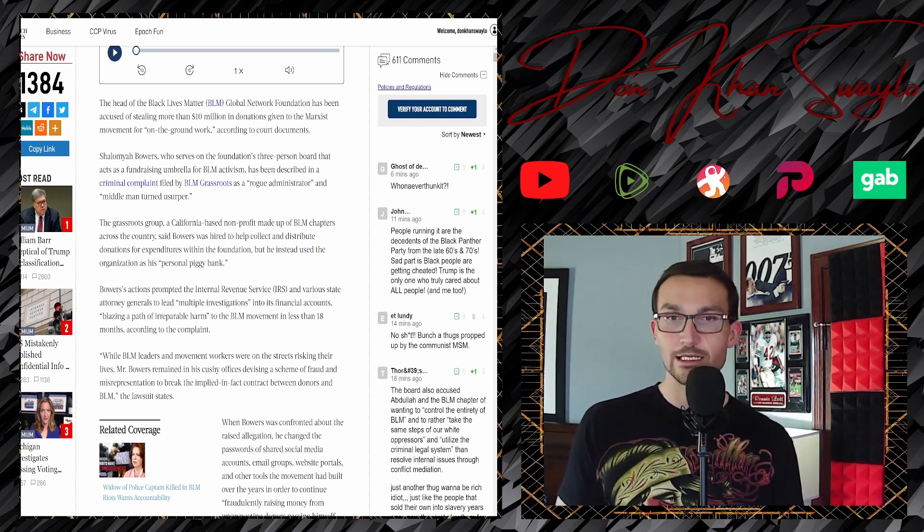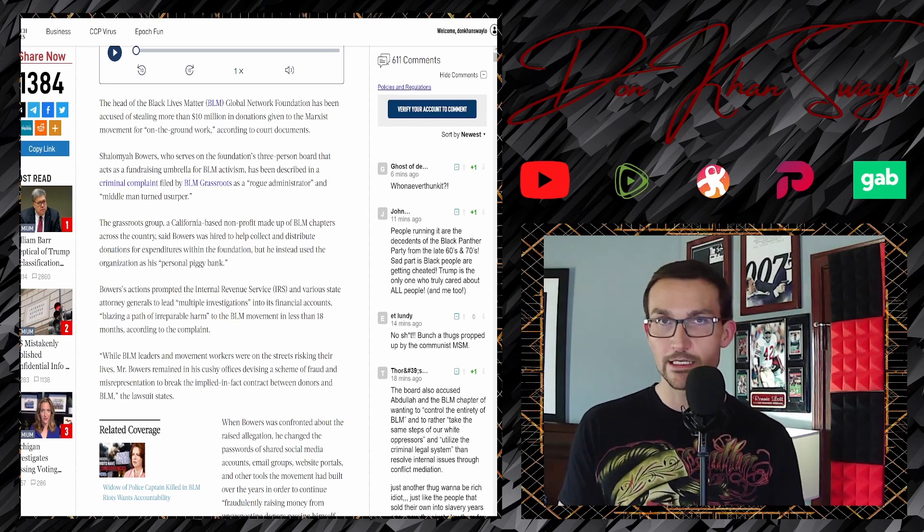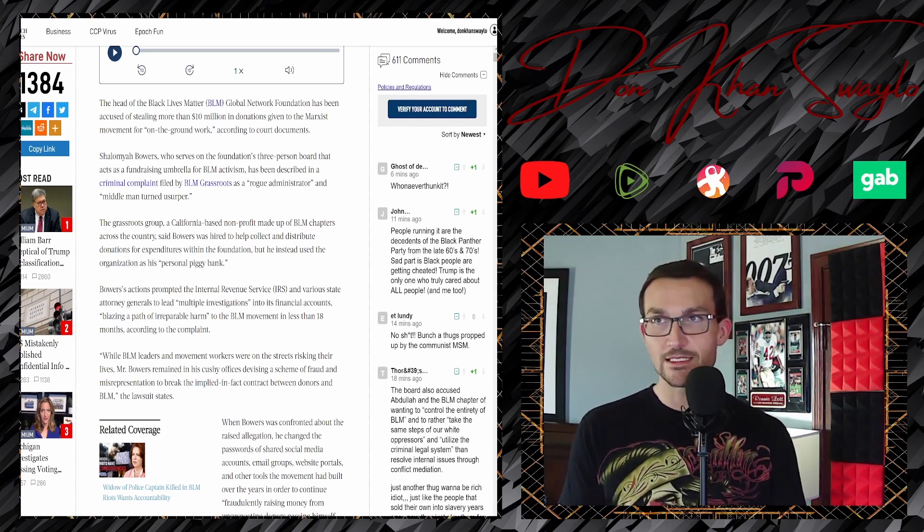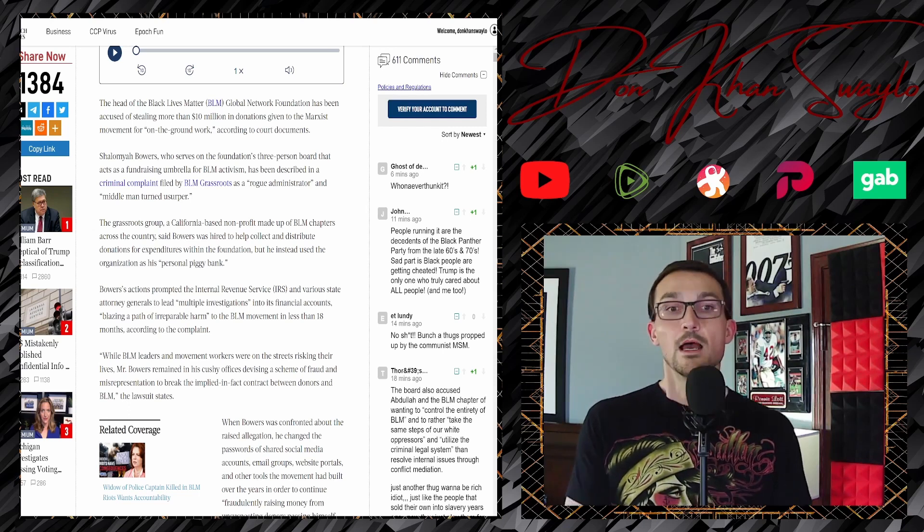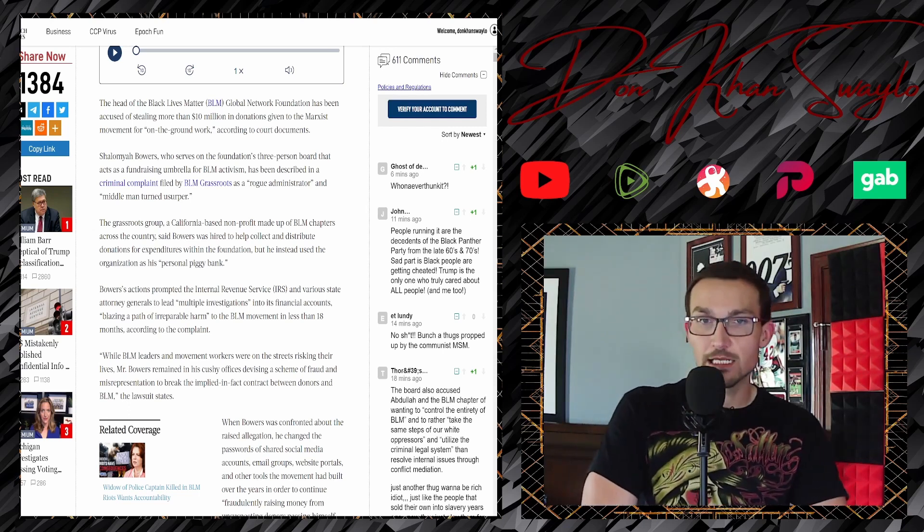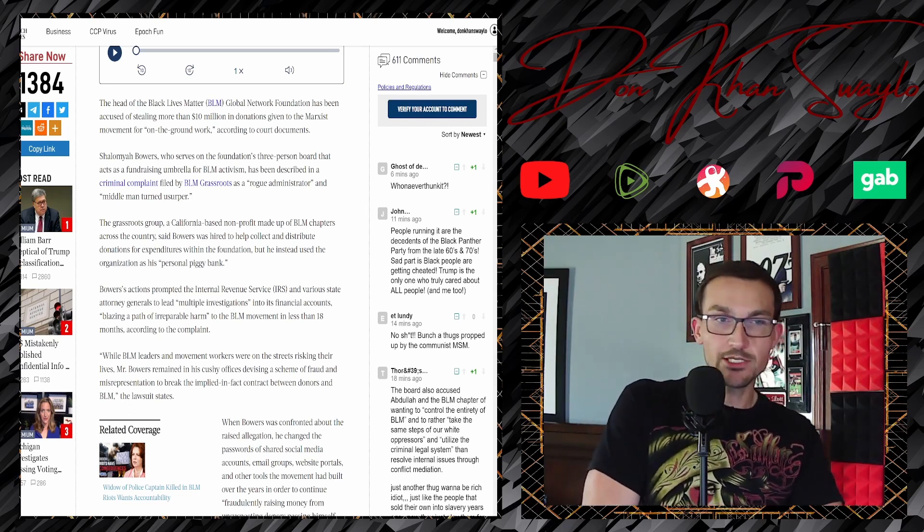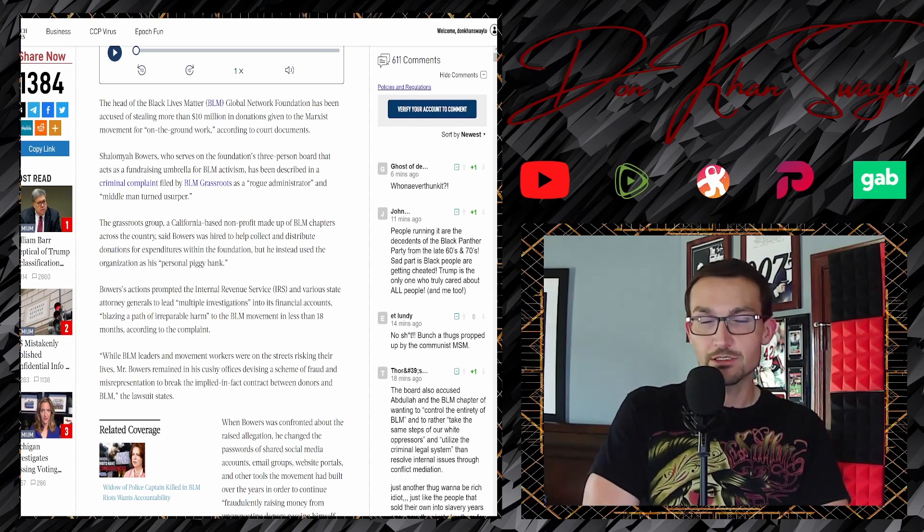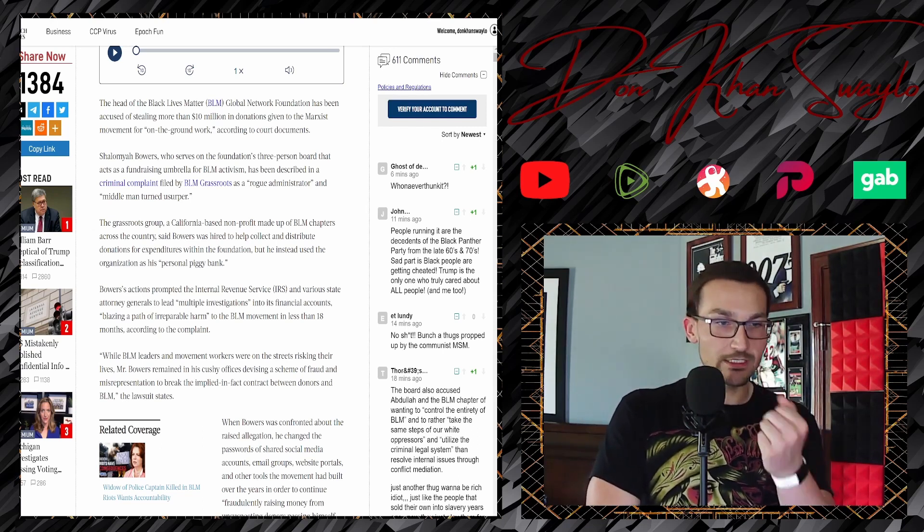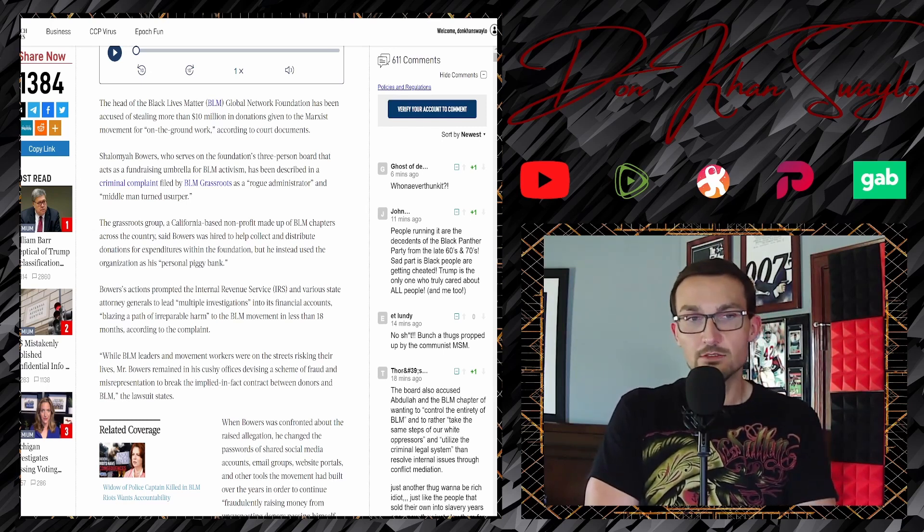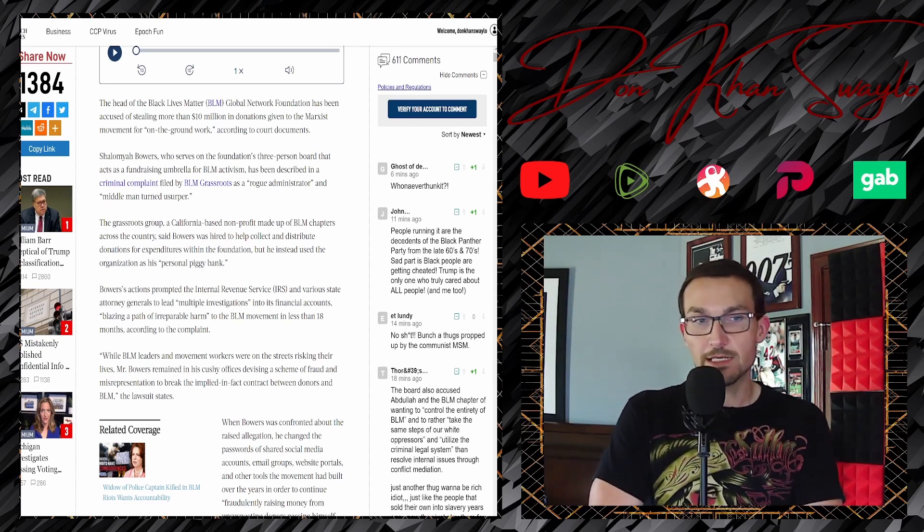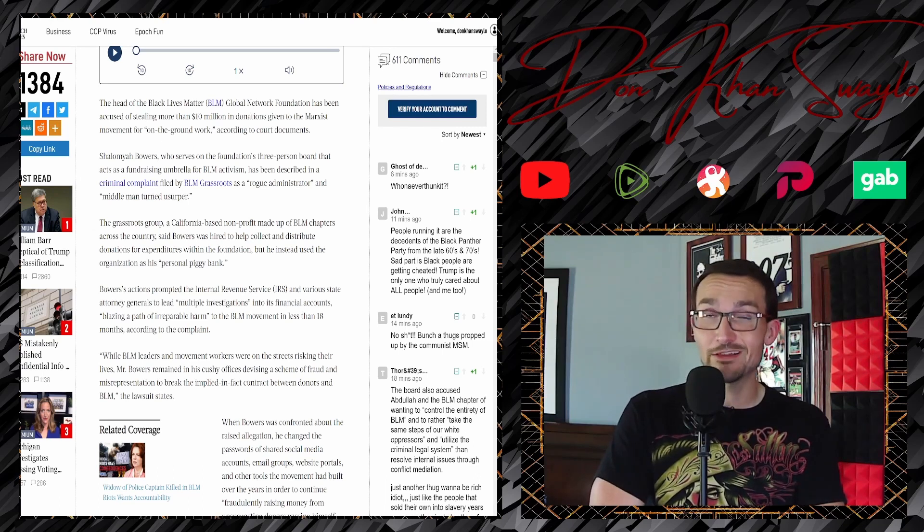The grassroots group, a California-based non-profit made up of BLM chapters across the country—cool, so if we ever need to take down Black Lives Matter, the organization, that'll have to come from the feds. Oh, that's why they've never been properly investigated, that makes sense.